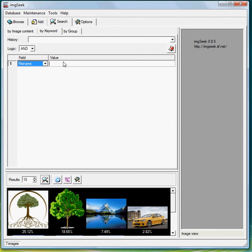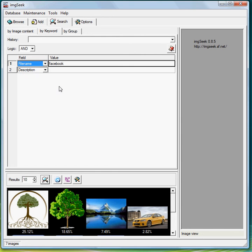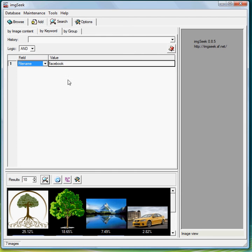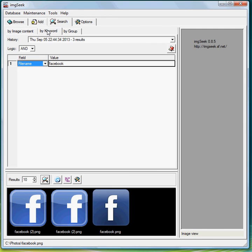Then in the value here I'm going to type Facebook. Now you can add all sorts of parameters, you can just keep going and adding more and more. And to get rid of them just go remove parameter. And what you do is click search, and there you go it lists all the ones that have your Facebook parameter.